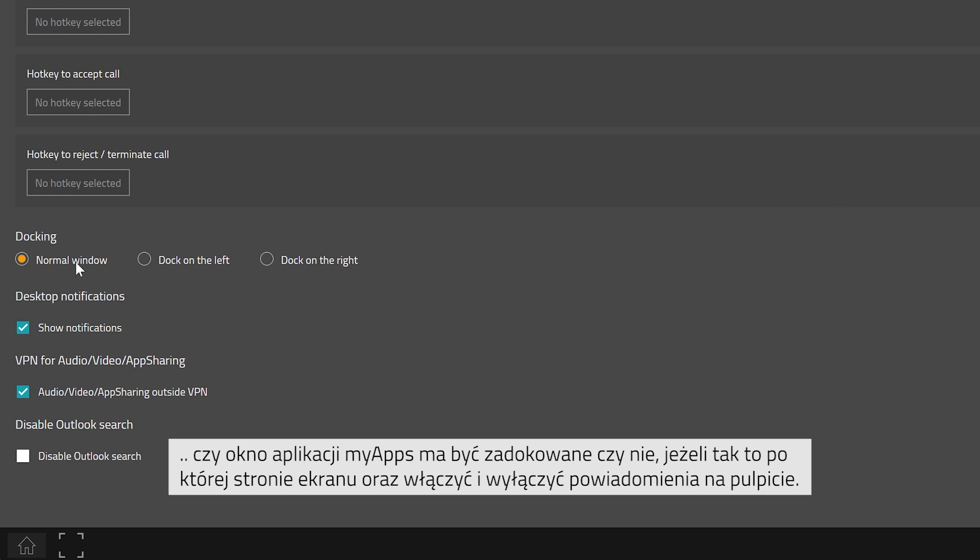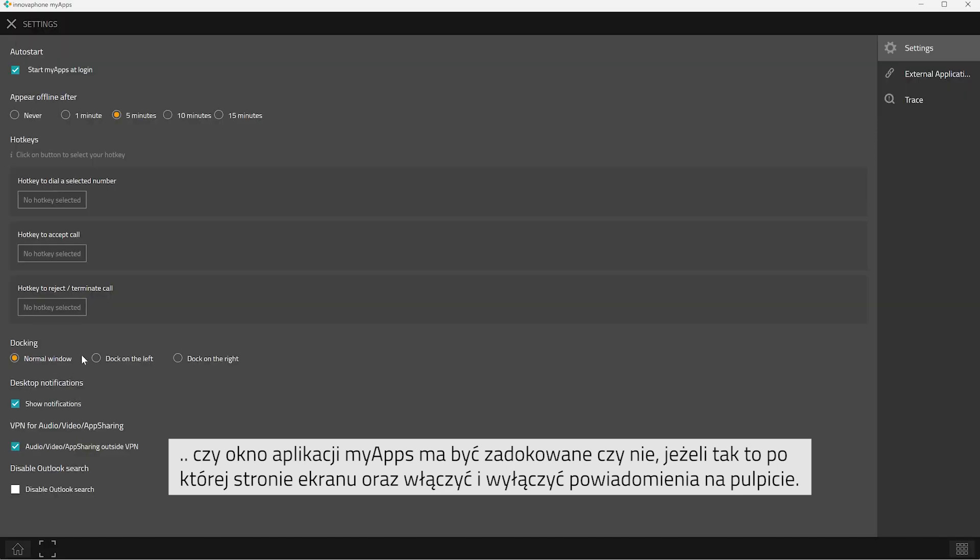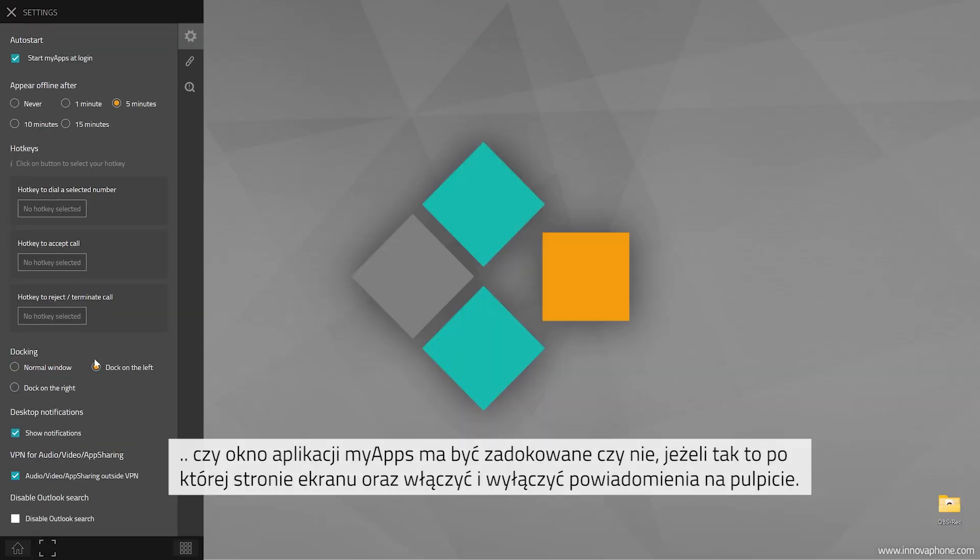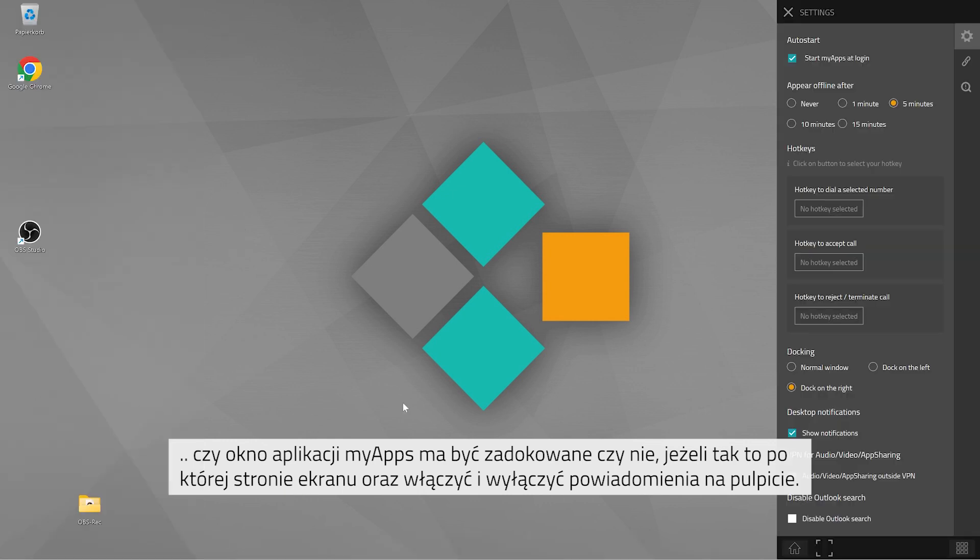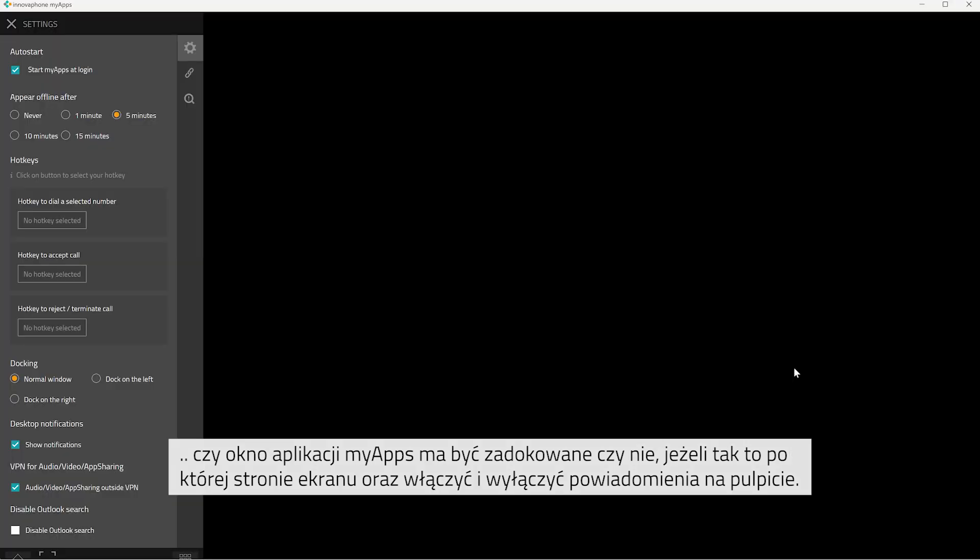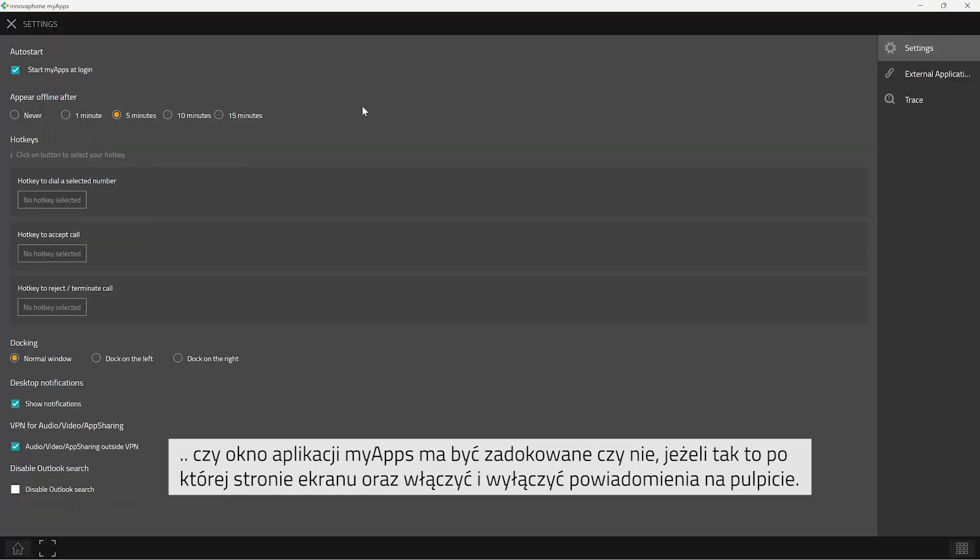The client will then either open up in a normal window or will be docked to the left or the right of your screen. You can further activate and deactivate desktop notifications.